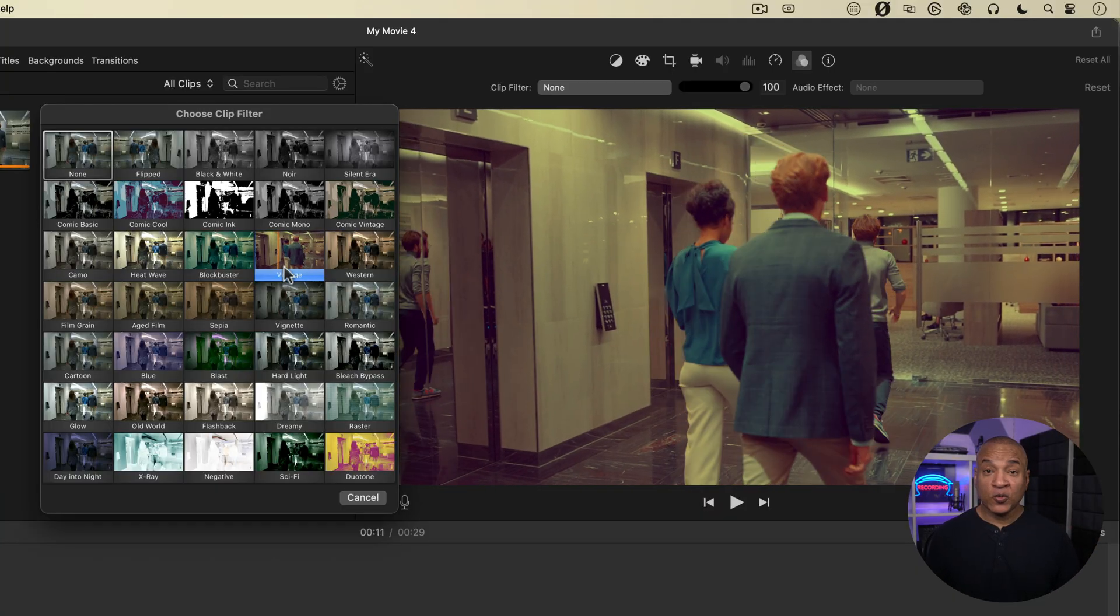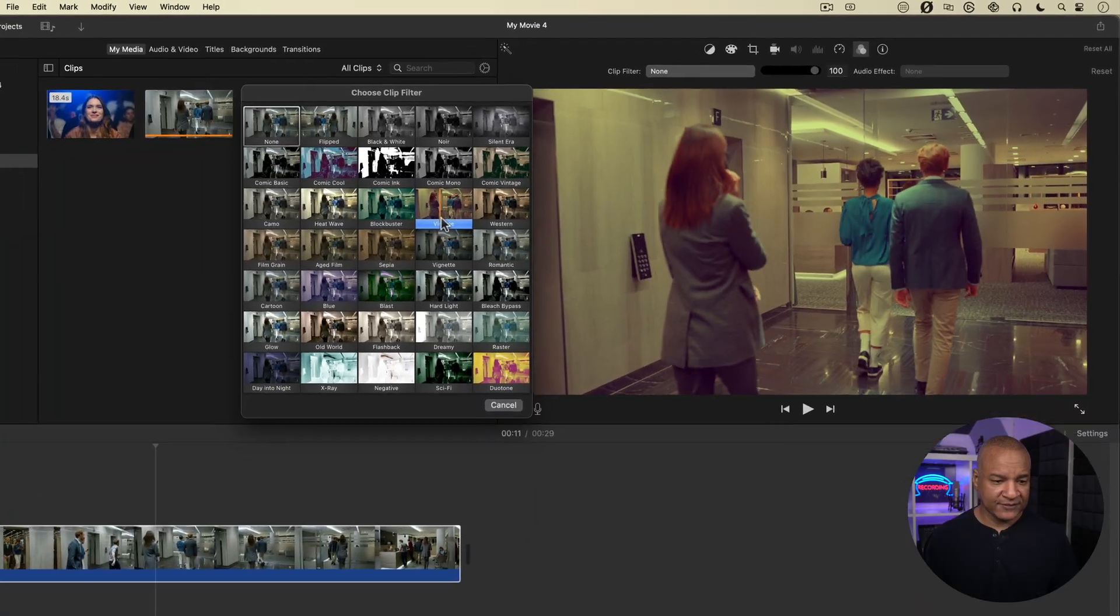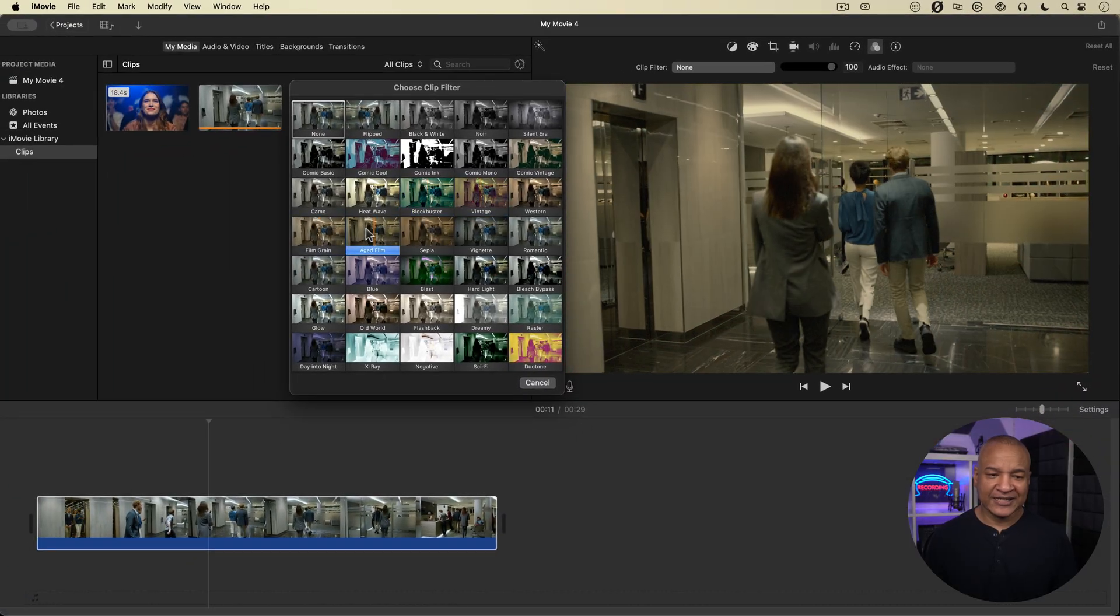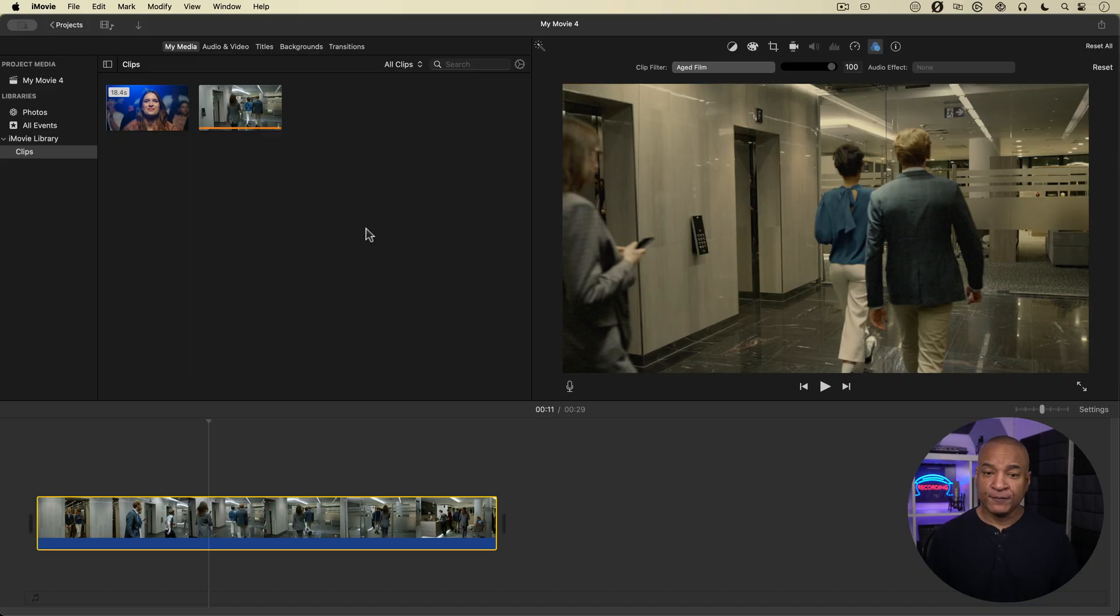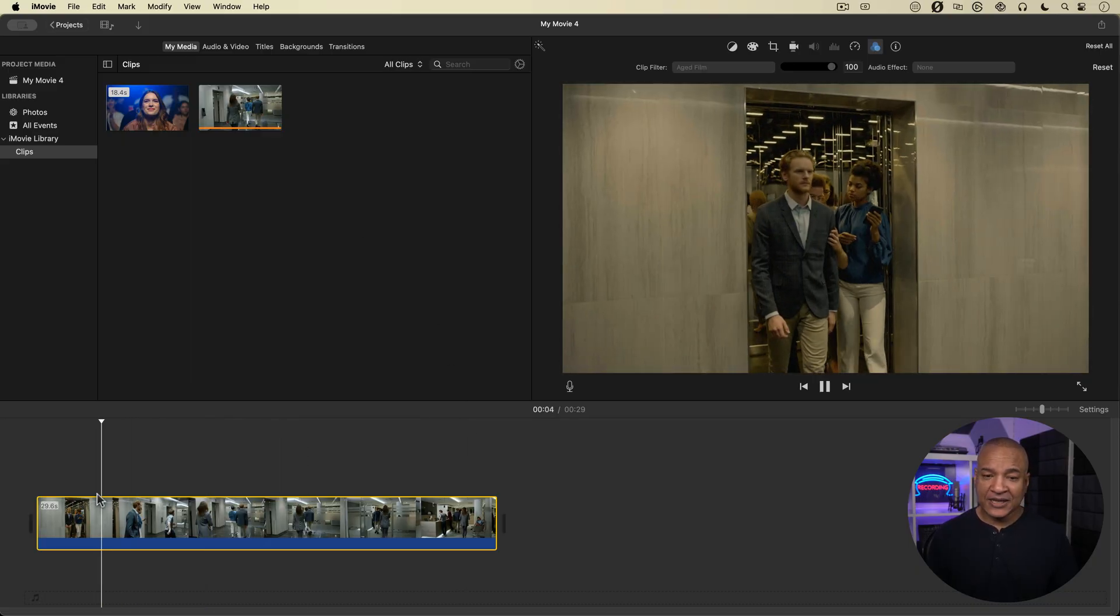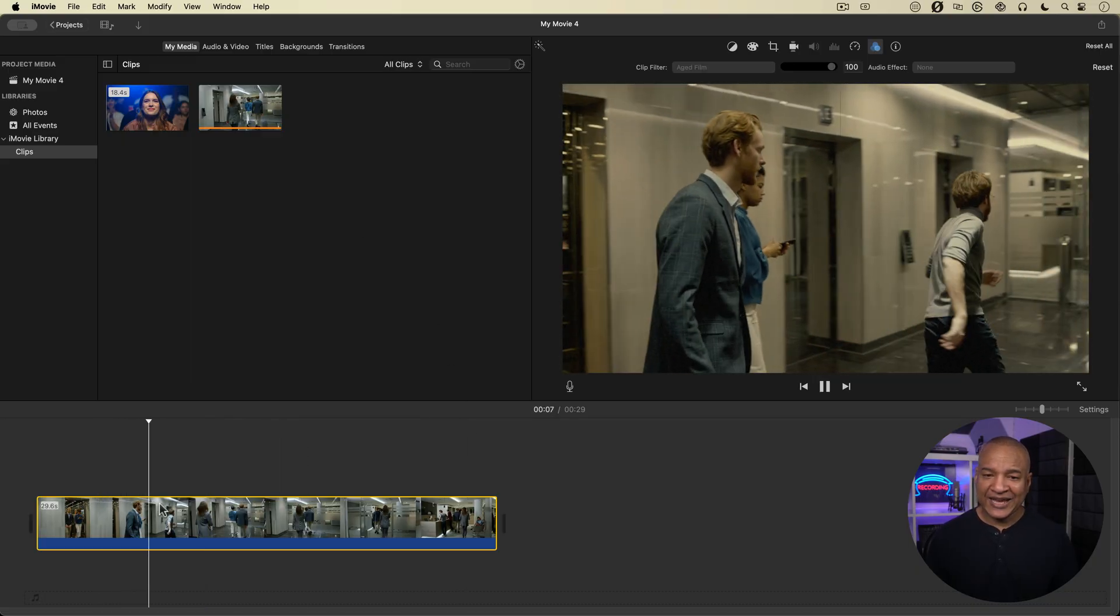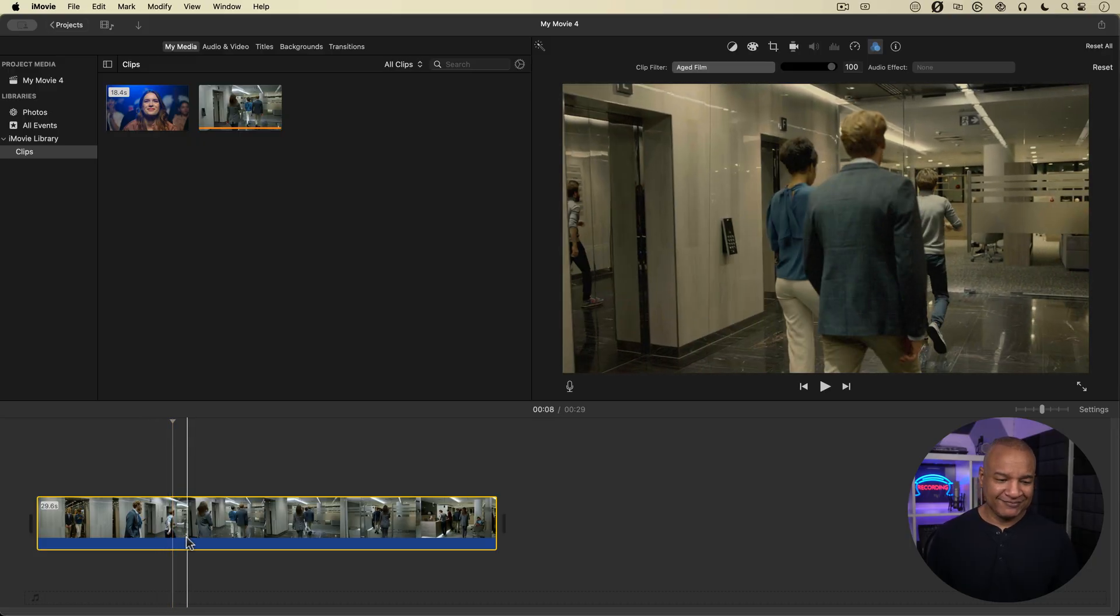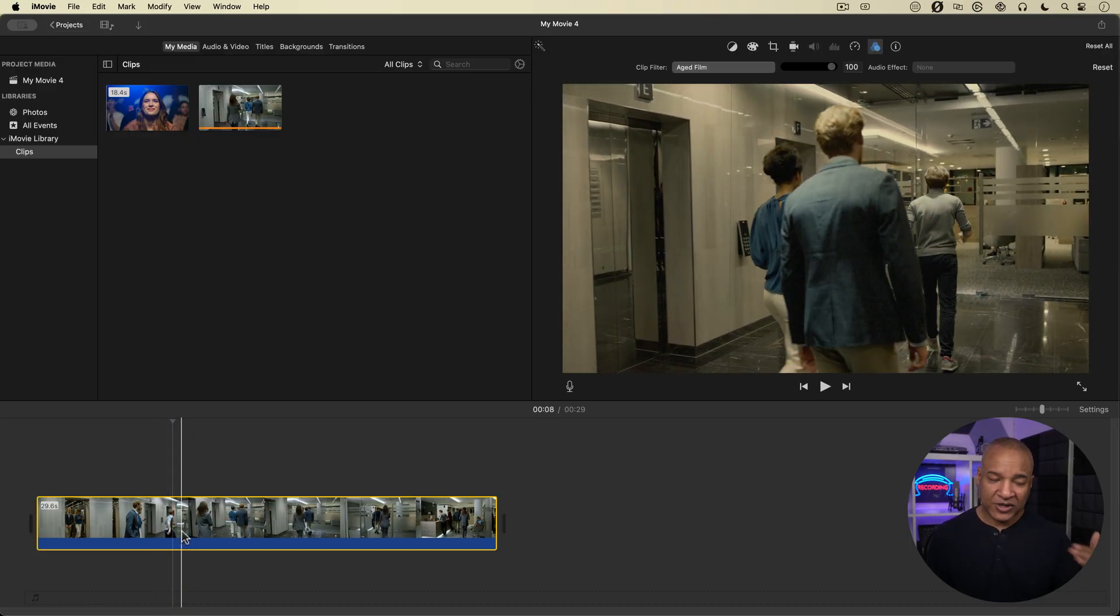So once you select a clip filter, for example, I'm going to select aged film. I'll select that one. And so now it's applied to my clip. Now let's say it's too much. I want to dial it back a bit.